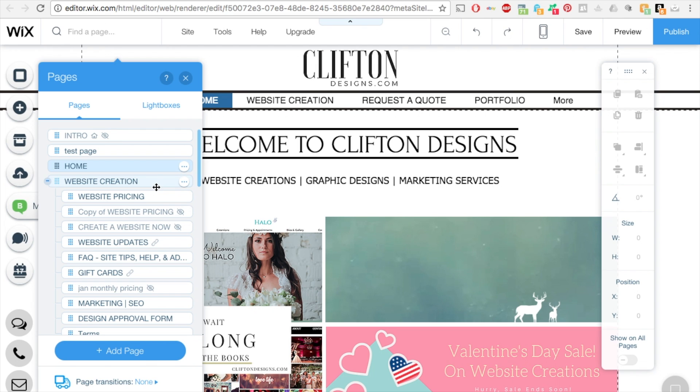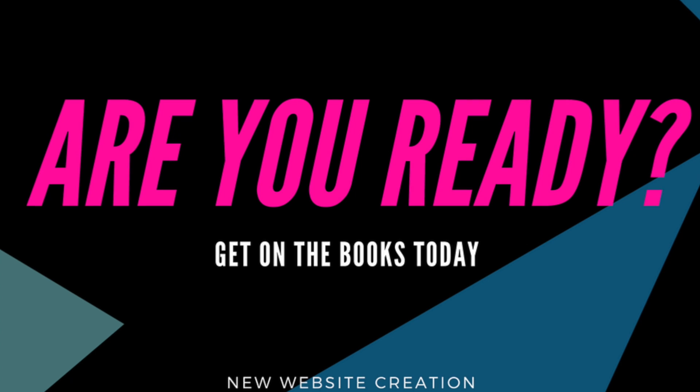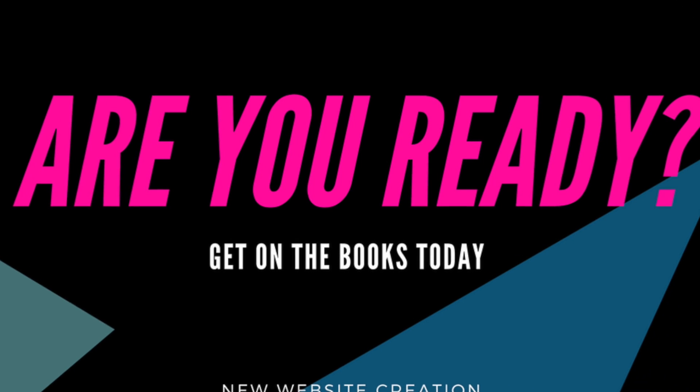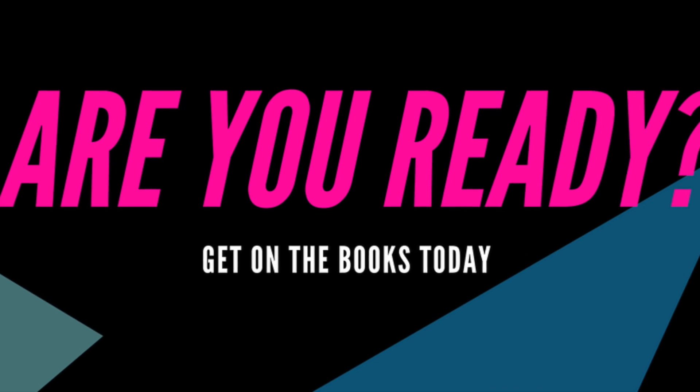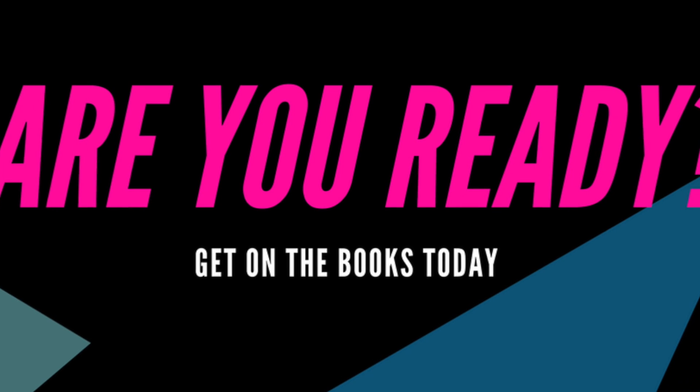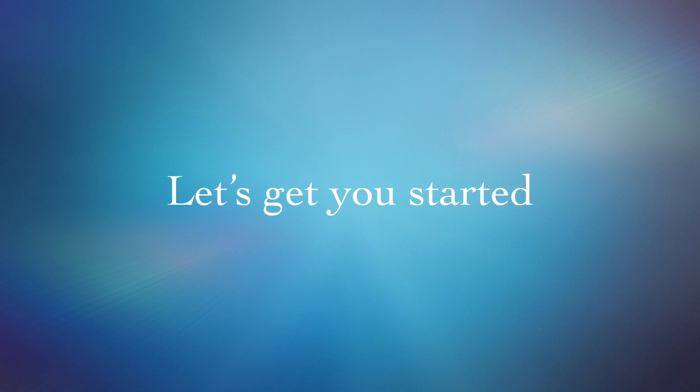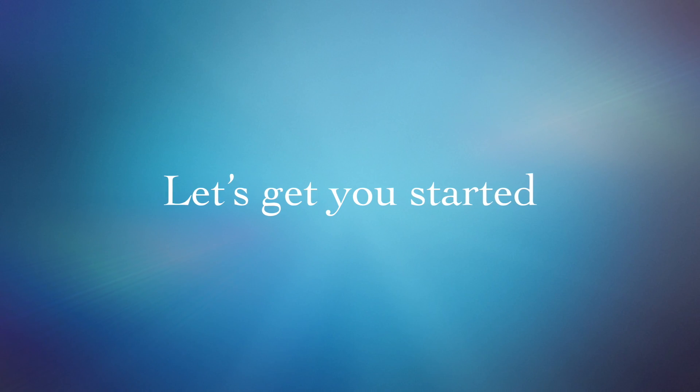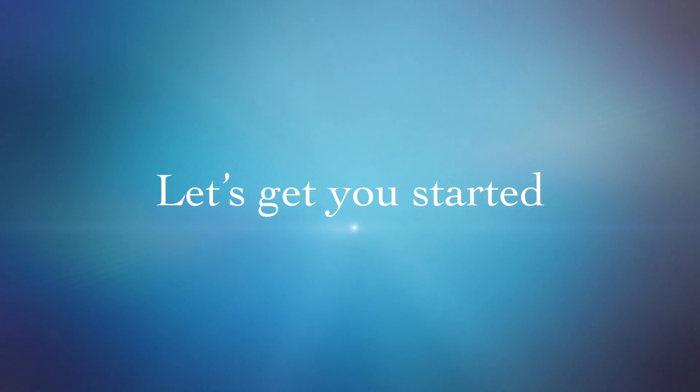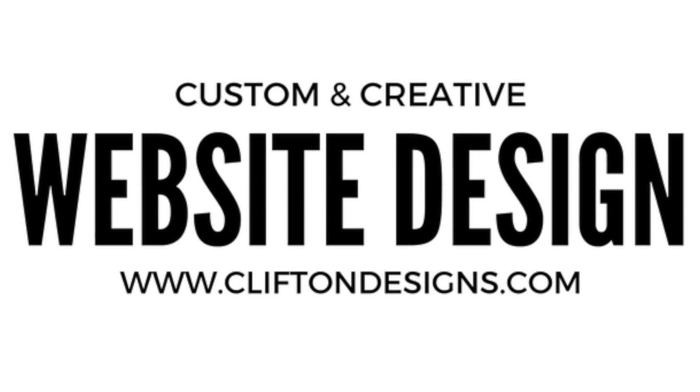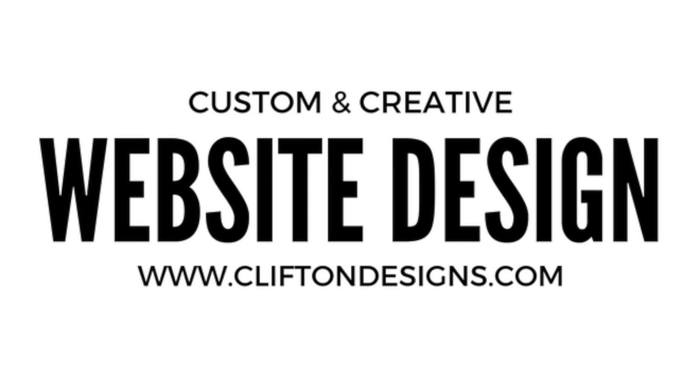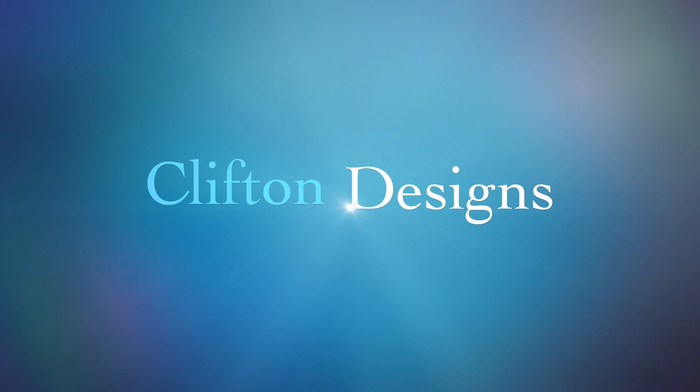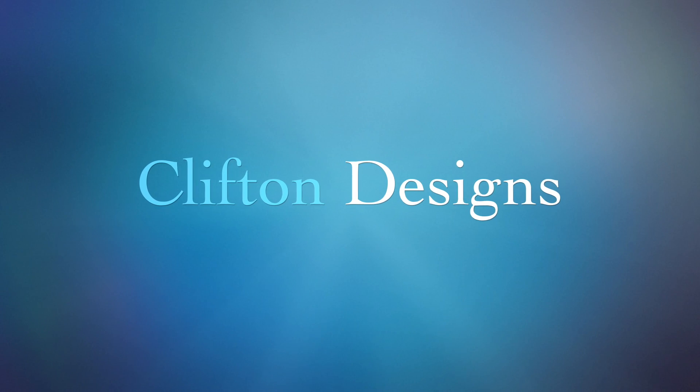So thank you for watching this video. And I hope you visit my website, cliftondesigns.com if you need a website created in Wix. I'll see you next time.